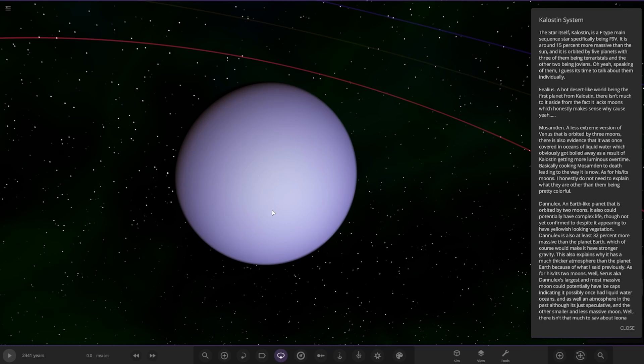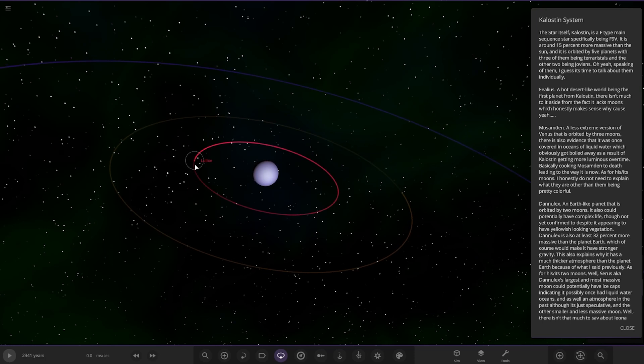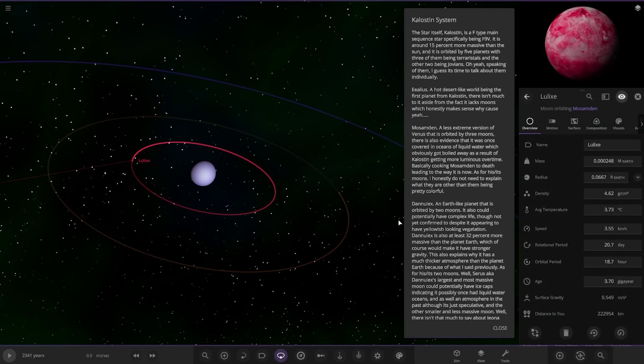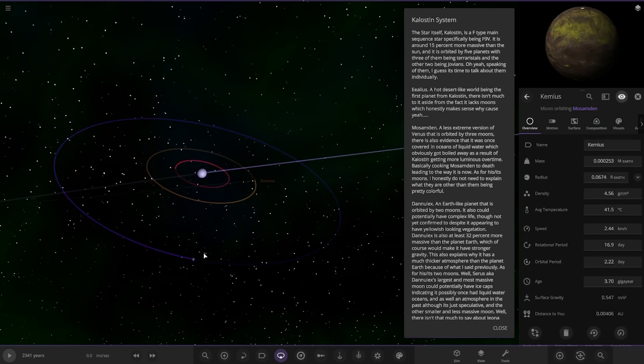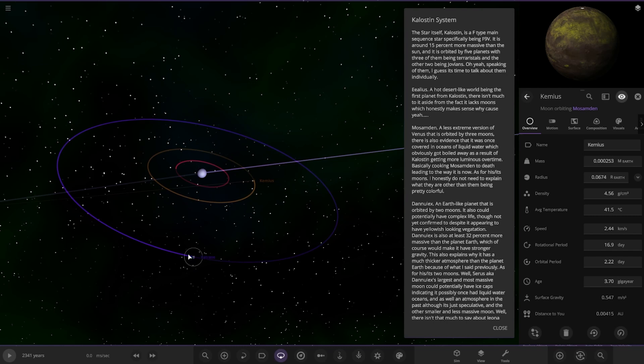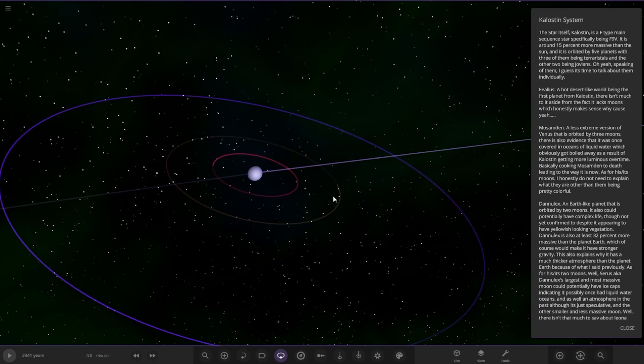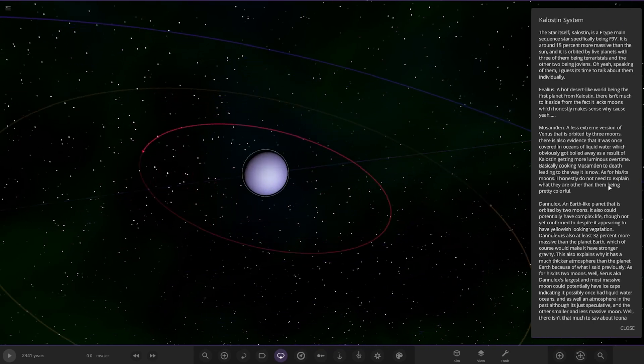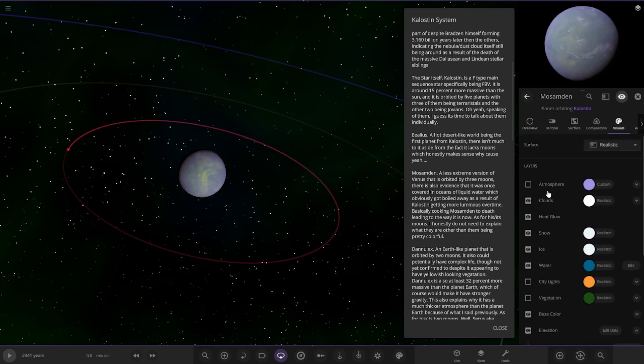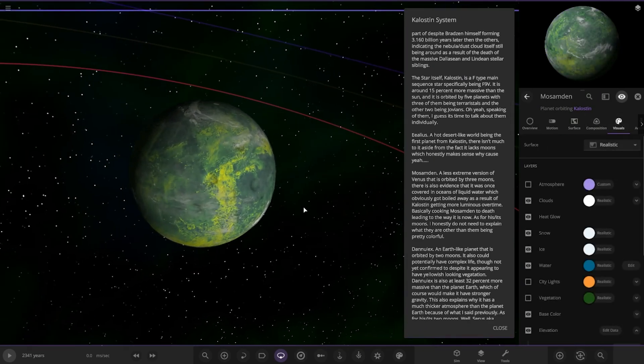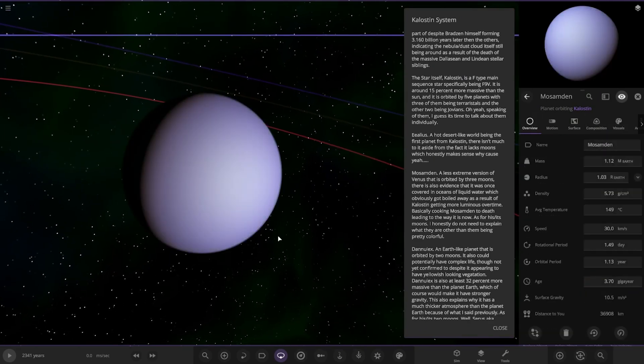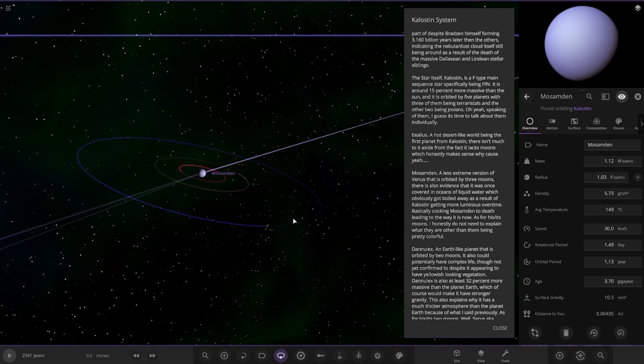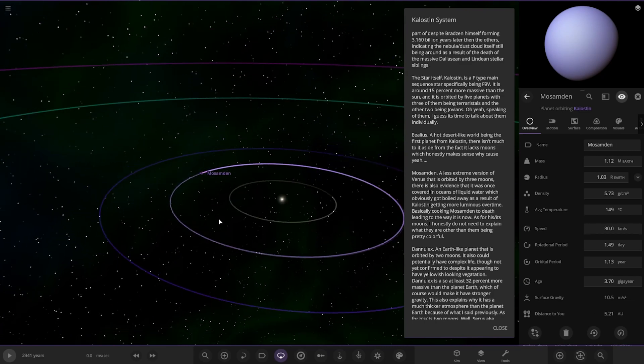As for its moons, I honestly do not need to explain what they are other than being pretty colorful. So here they are. Whoa! And the third moon over there. Very fancy. Let's have a look at the planet itself underneath the clouds. Cool, 149 degrees, so yeah, nowhere near Venus levels.